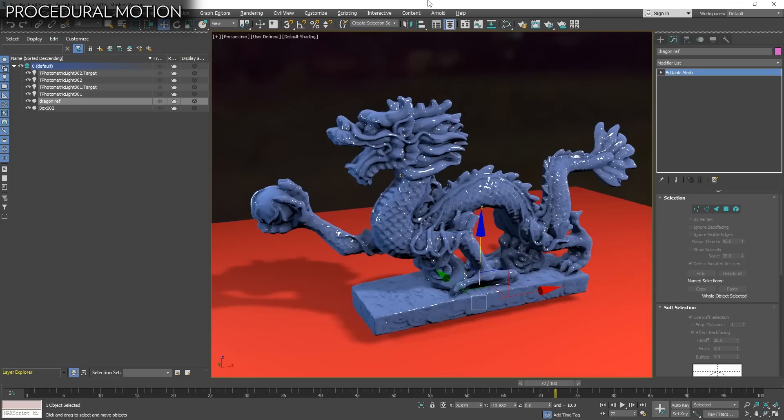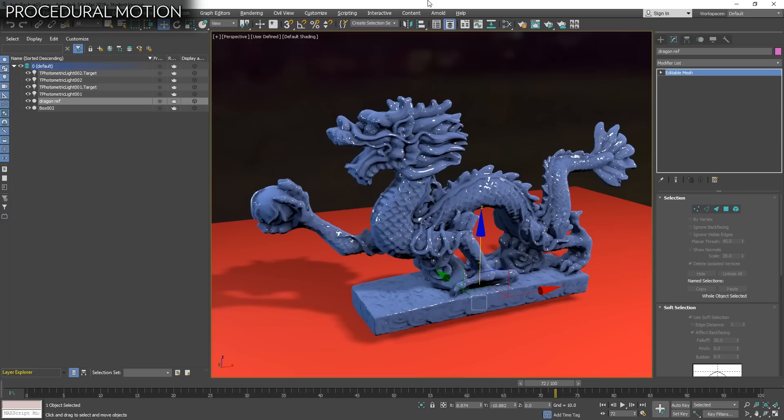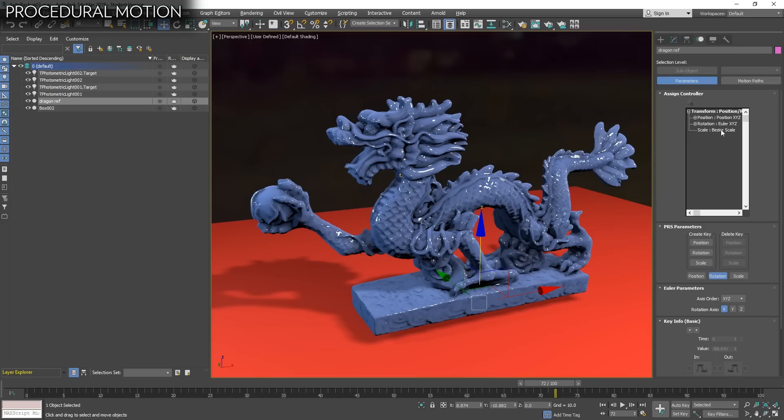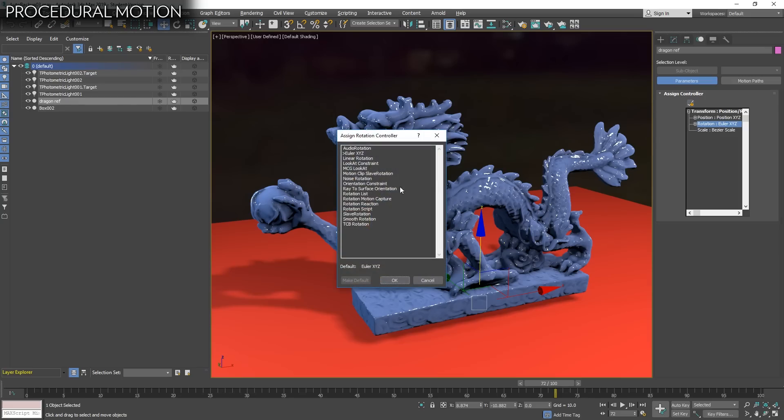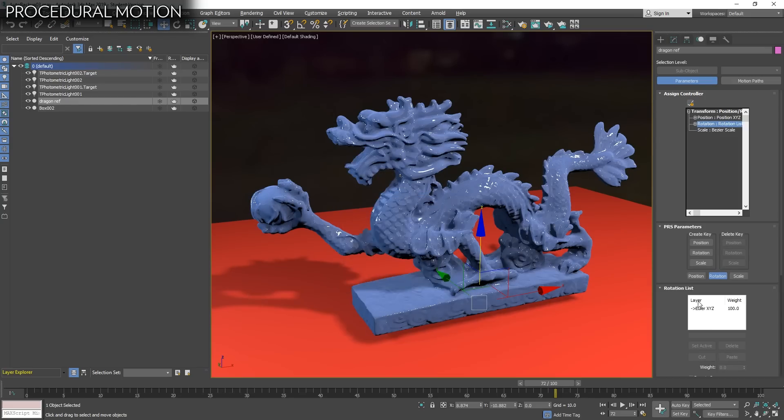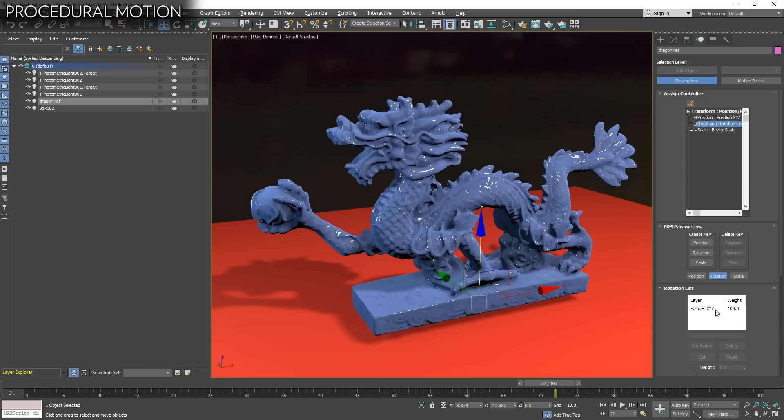Sometimes we need procedural motion for our objects, translation, rotation, or scale. We can always do it manually but sometimes we want simply things moving around without exactly predefined motion. We can do it with controllers. Let's add some random rotation on this controller. I like always to have a rotation list, for example. This allows us on rotation list to have our Euler XYZ but also have different types of rotation that will create an average between them.